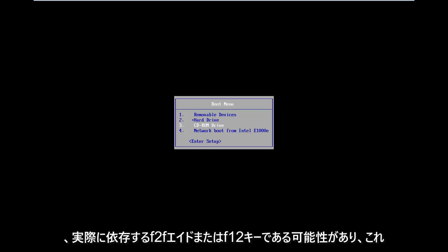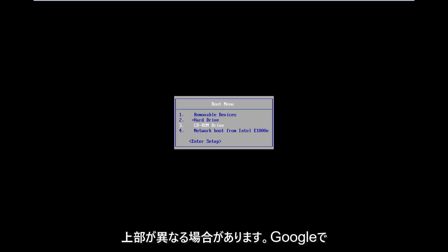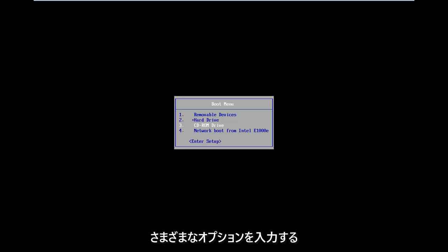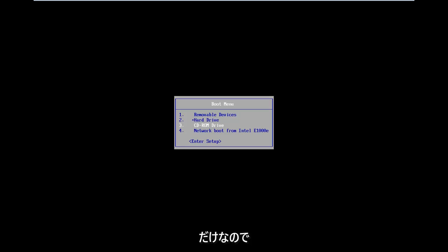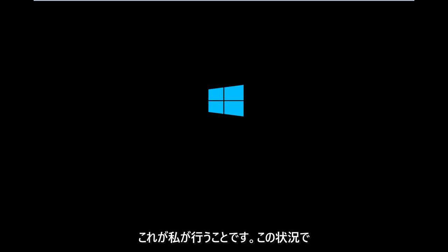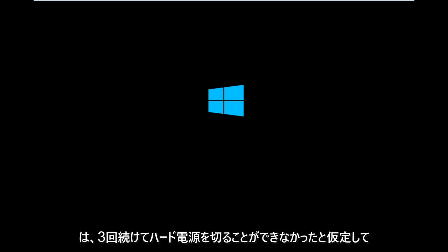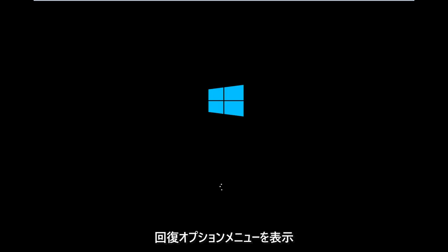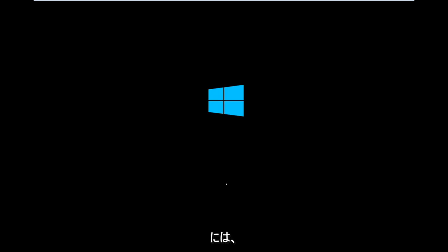It really depends, and that's the function key on the top of your keyboard. It might be different — I would suggest looking into your specific computer information on Google. So I'm going to select CD-ROM drive to boot off of my Windows 8 DVD. I'm going to press any key to boot. Assuming you were unable to do a hard power off three times in a row, I'm booting from the DVD to give you guys an idea of exactly what prompts you need to select in order to get to the recovery option menu.